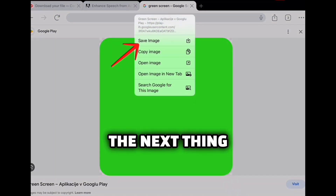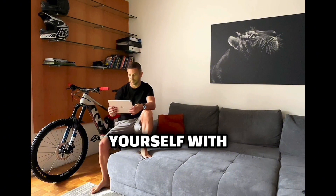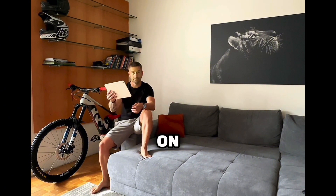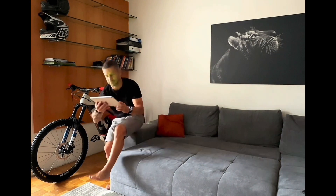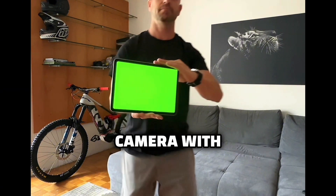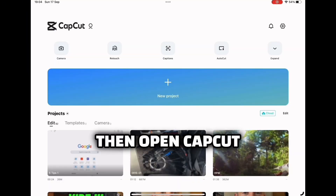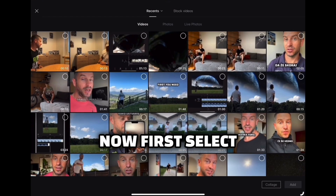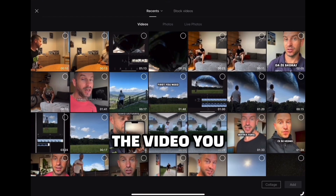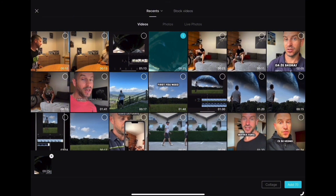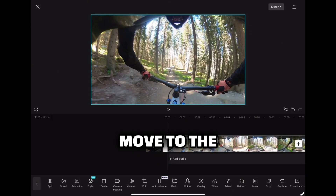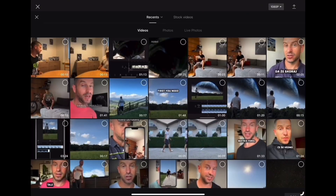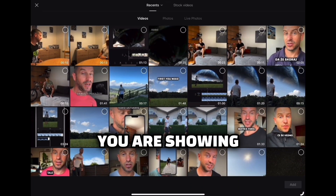The next thing you need to do is record yourself with your mobile device, cell phone, or a tablet with your green screen on and walk towards the camera — you have to cover the whole camera with your green screen. Then open CapCut, create a new project, select the video you want for the transition, move to the end of the video, and click the plus sign on the right side.